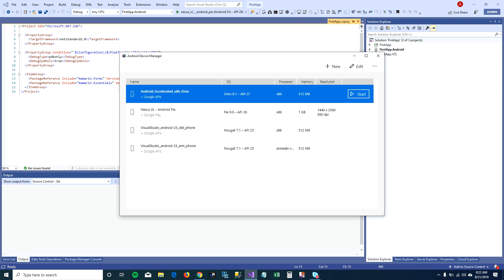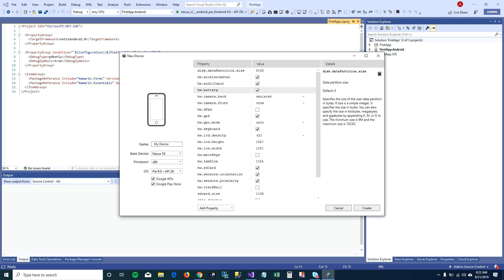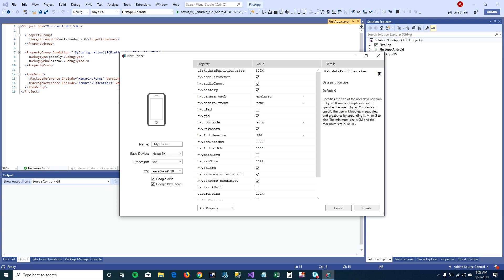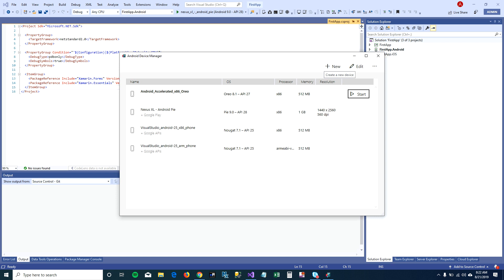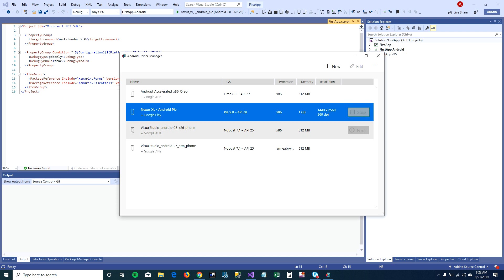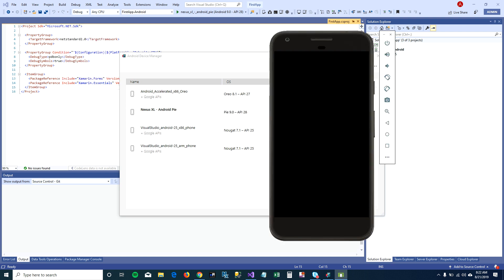But you can always create a new virtual device for testing your Android apps. I have created this Nexus 5X Excel Android virtual device for testing my application. I'm going to go ahead and start this virtual device.